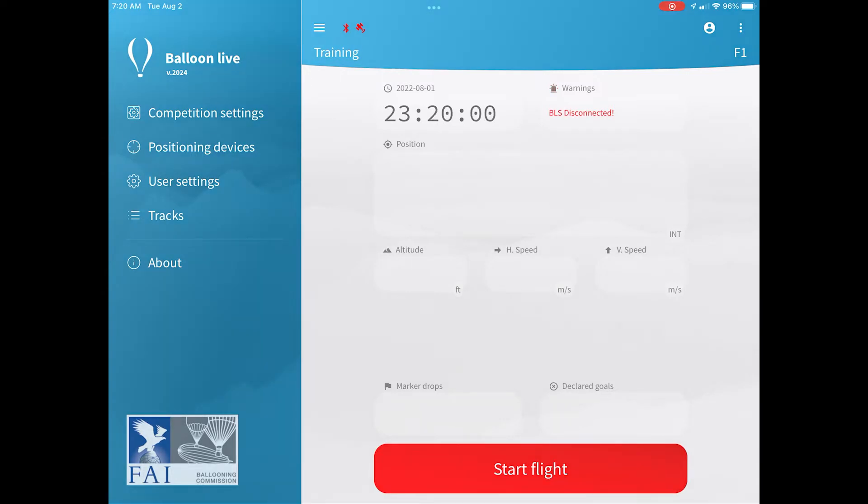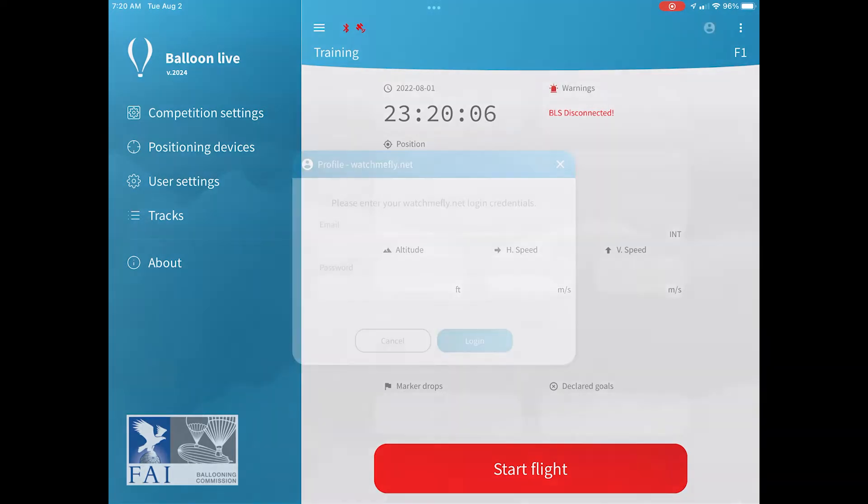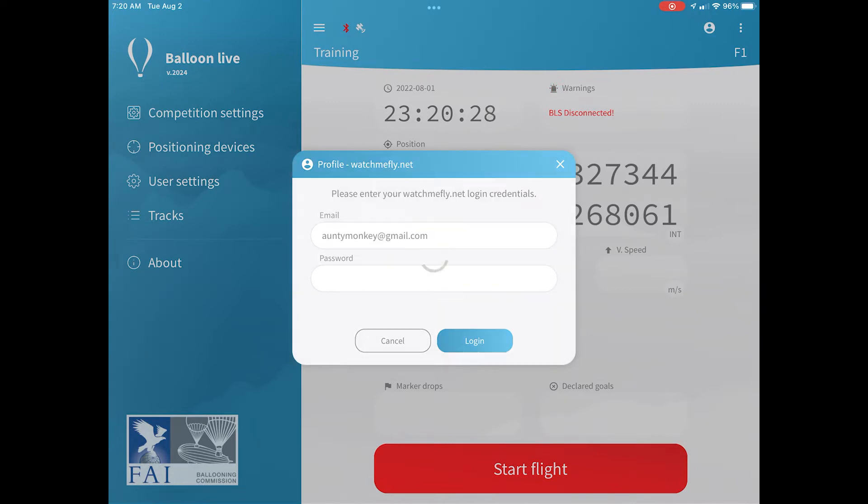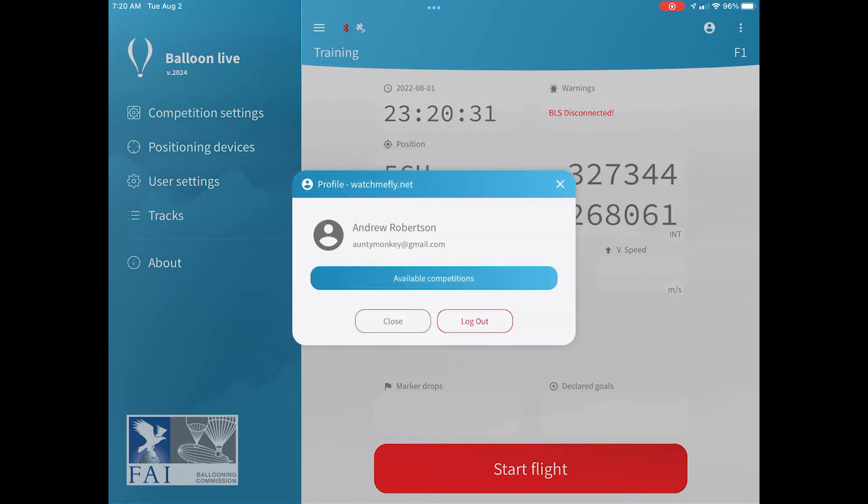Now you want to log in. To do that, click on the profile image in the top right hand corner and choose login. That will then allow you to log in using your Watch Me Fly login details. If you're not a member of Watch Me Fly, please go to watchmefly.net and sign up.